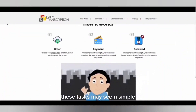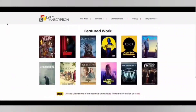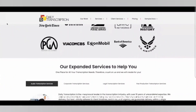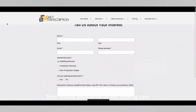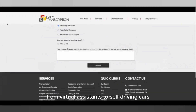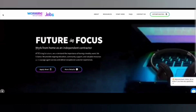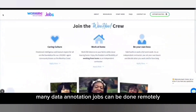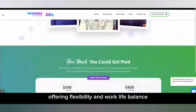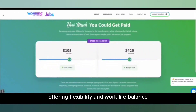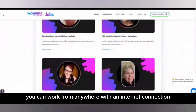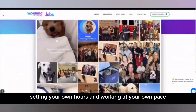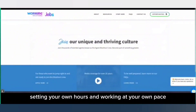These tasks may seem simple, but they play a vital role in training AI models that power many of the technologies we use today, from virtual assistants to self-driving cars. The best part? Many data annotation jobs can be done remotely, offering flexibility and work-life balance. You can work from anywhere with an internet connection, setting your own hours and working at your own pace.